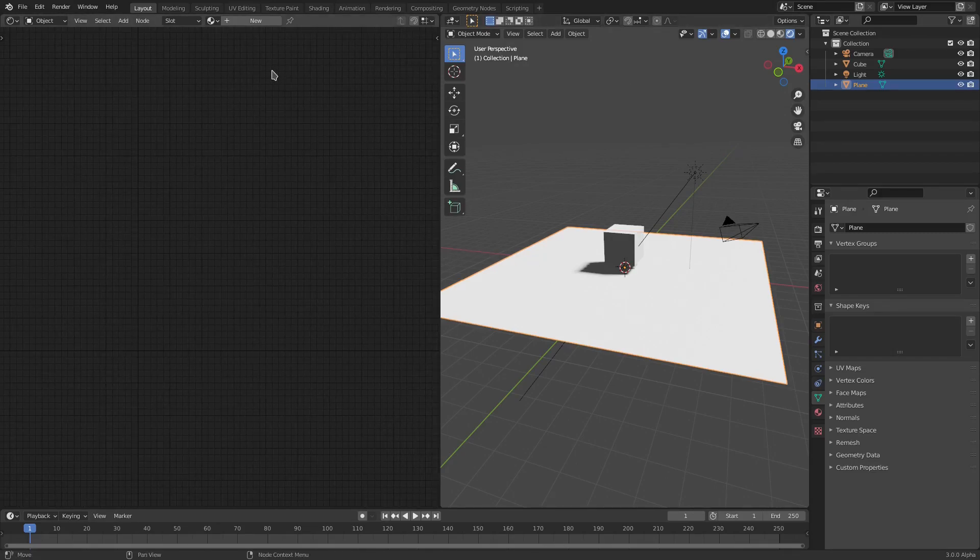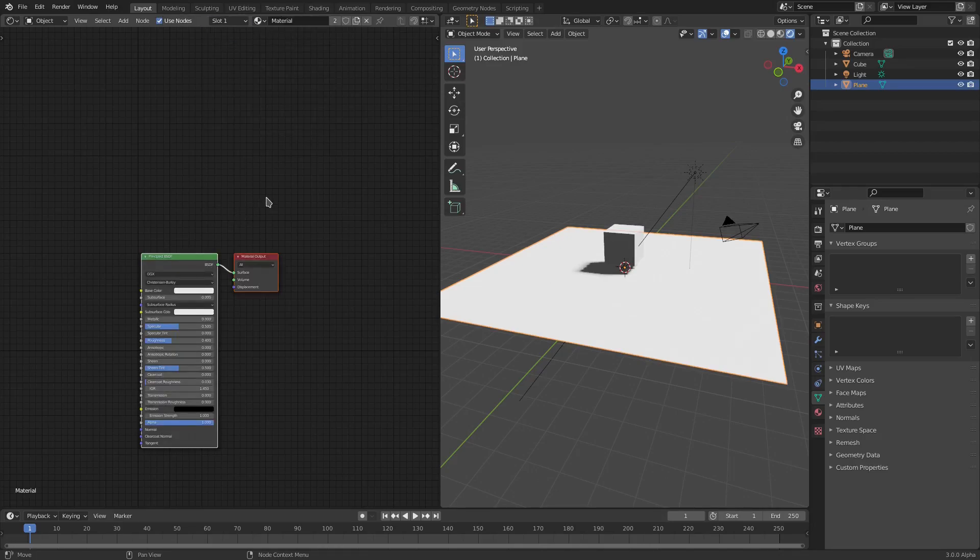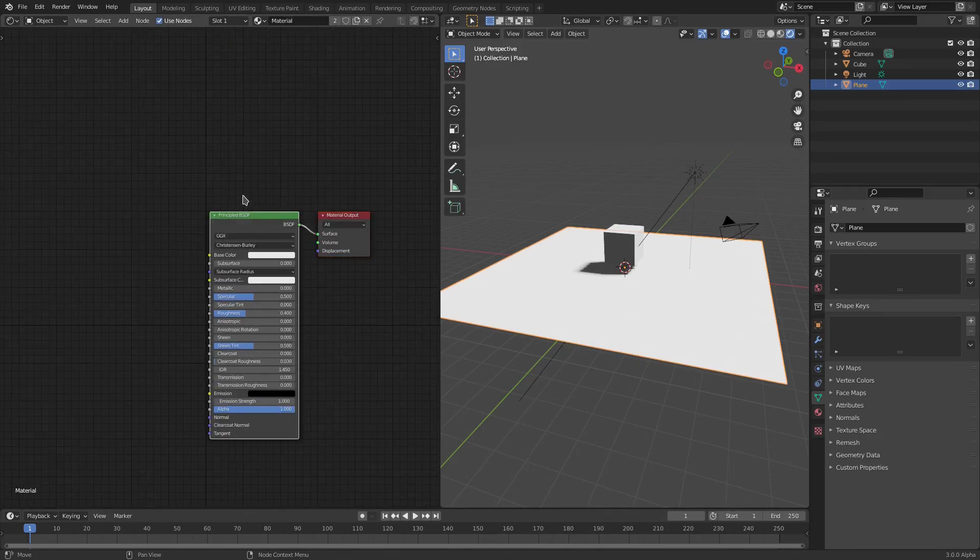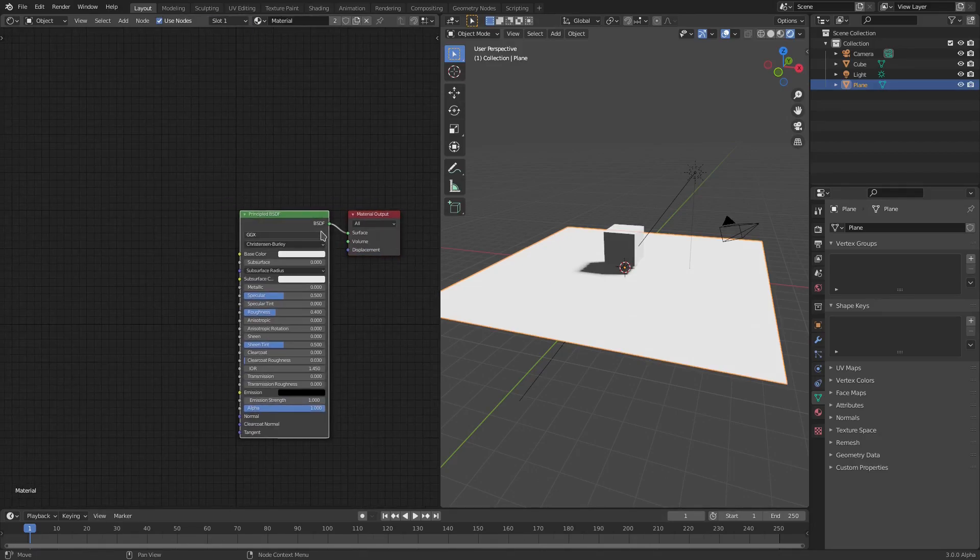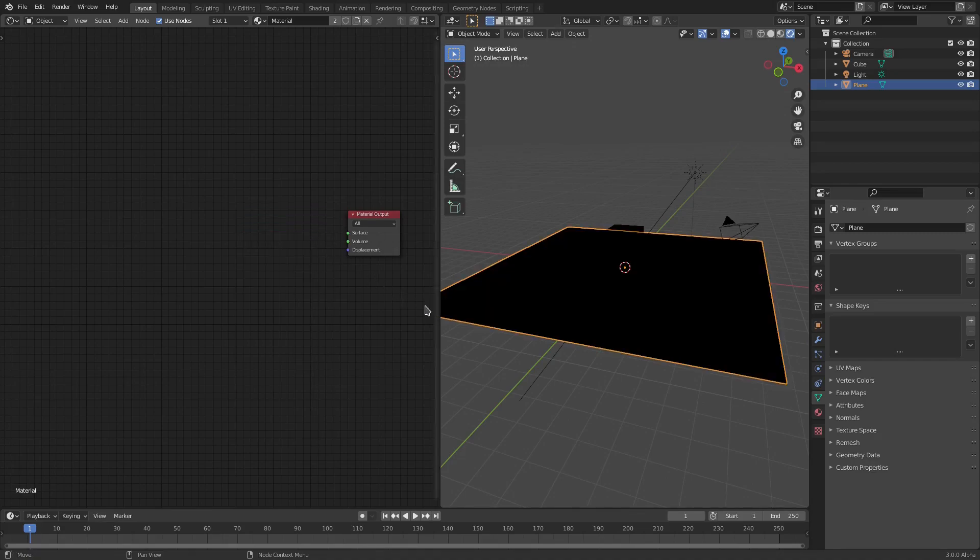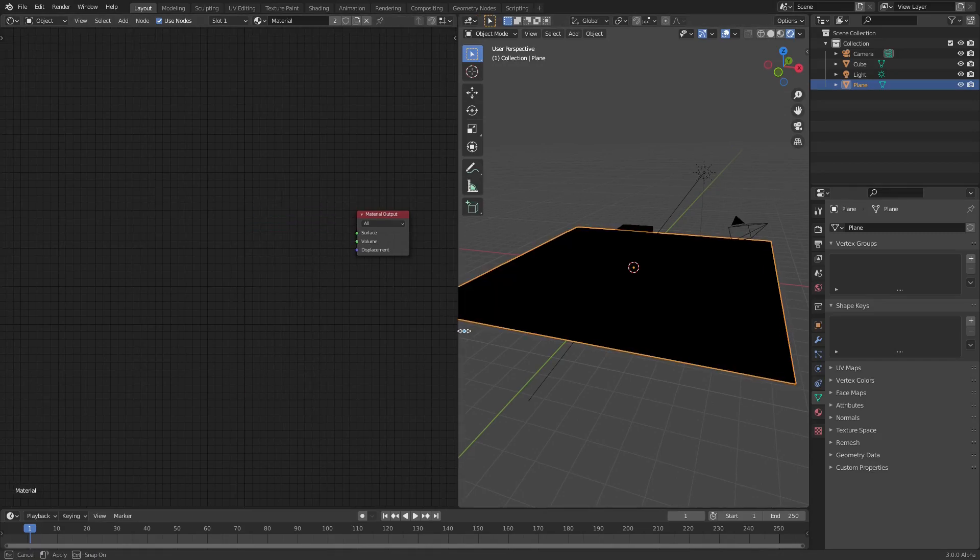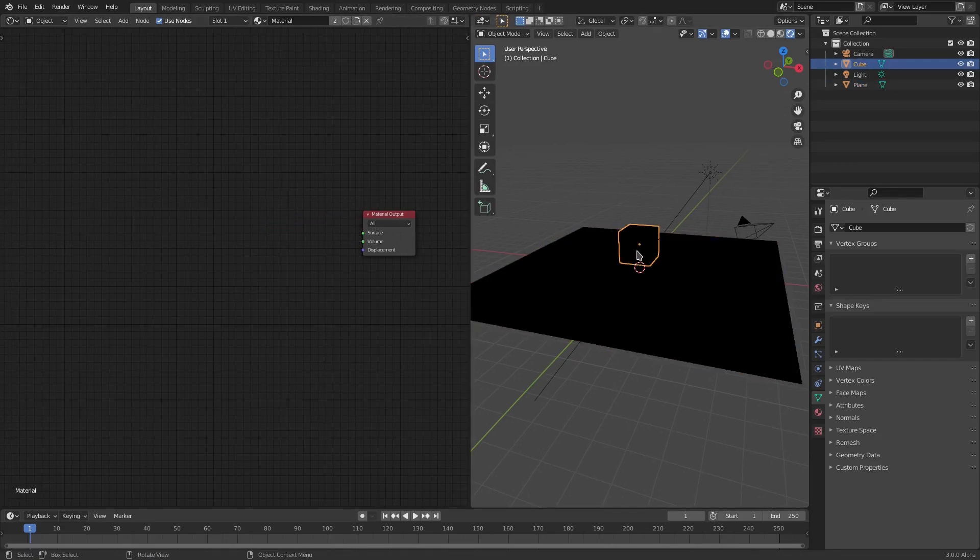We're going to go ahead and click this little button up here, change this to Material, and then grab this Principal BSDF Shader. Hit Delete because we do not need that. Now everything is going to go black, which is kind of crazy.